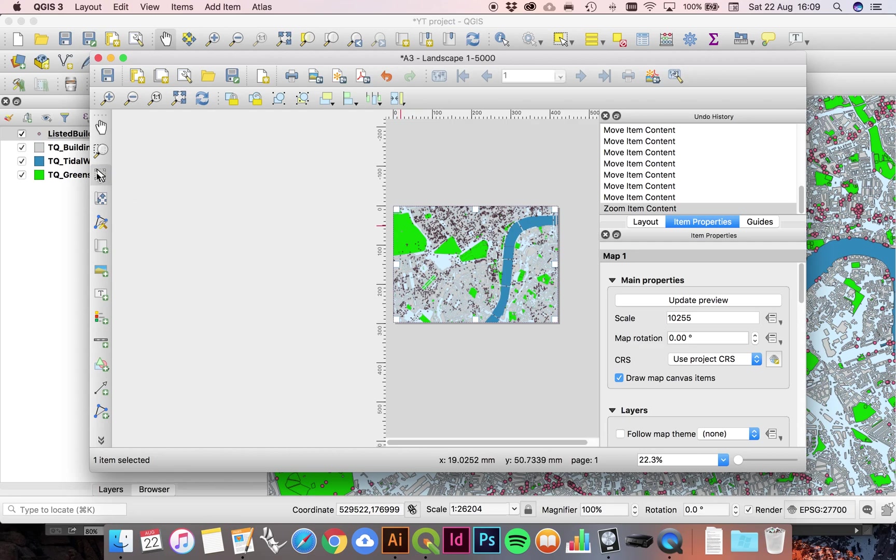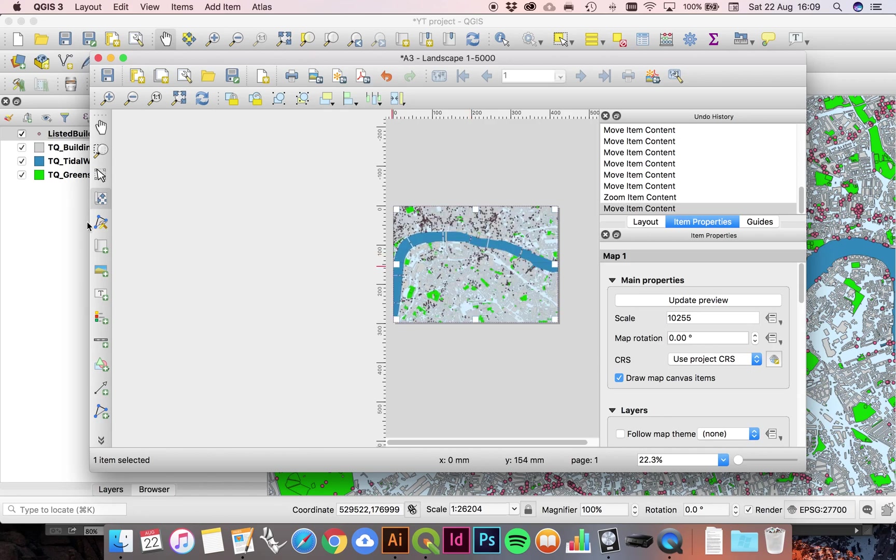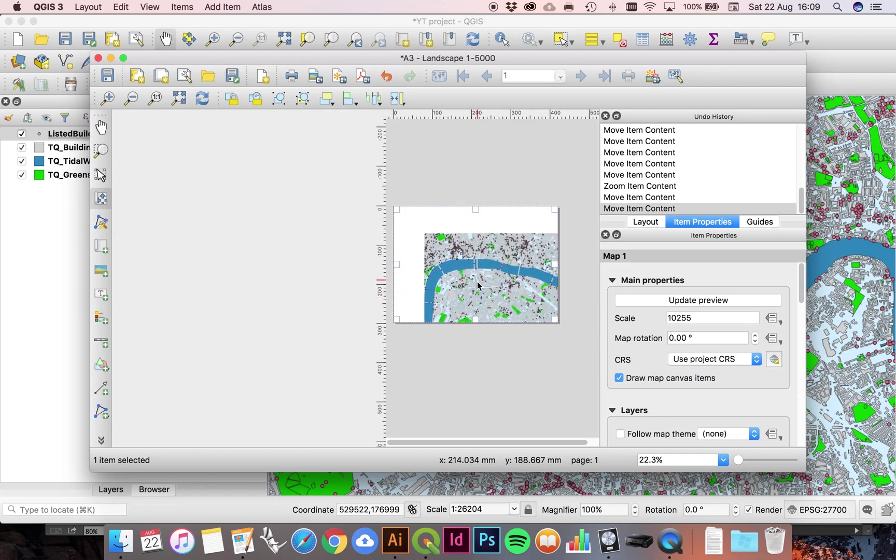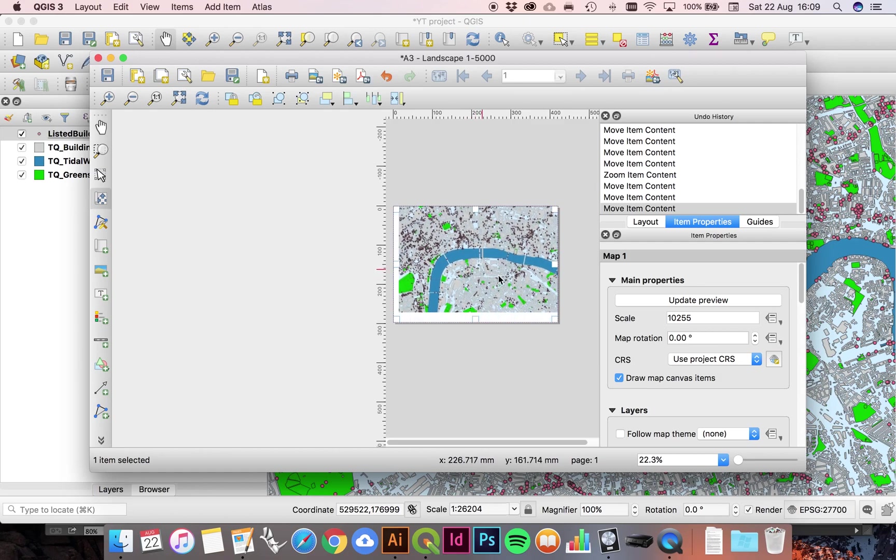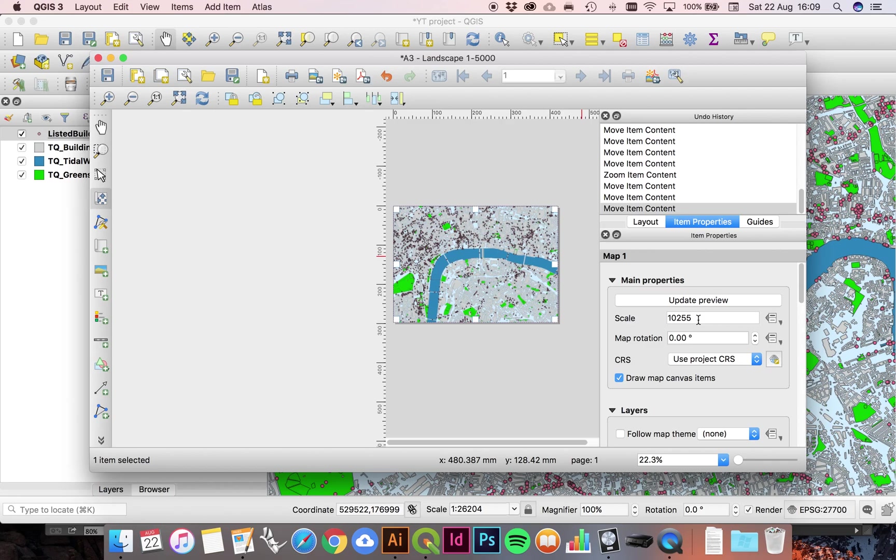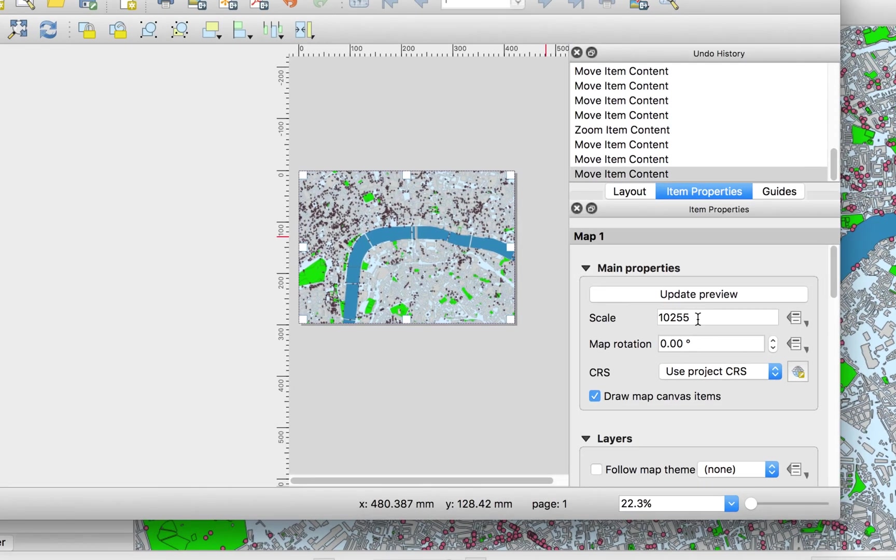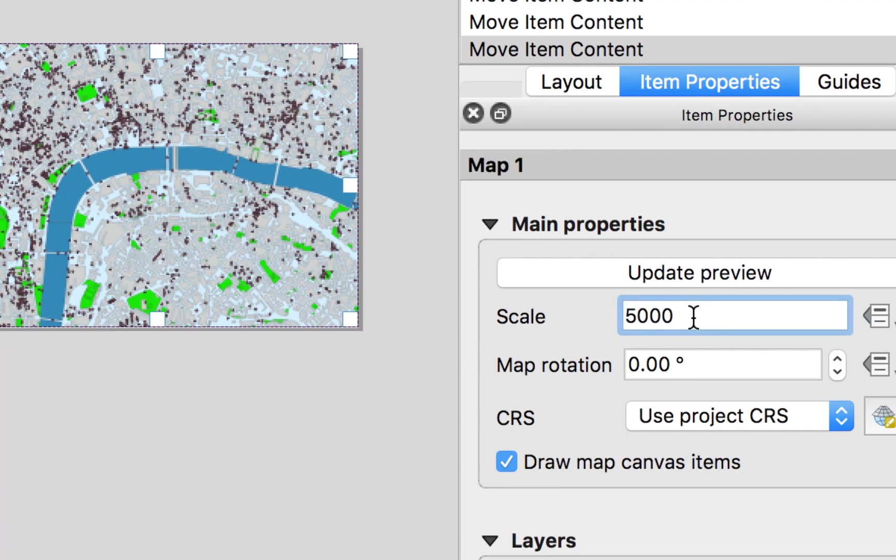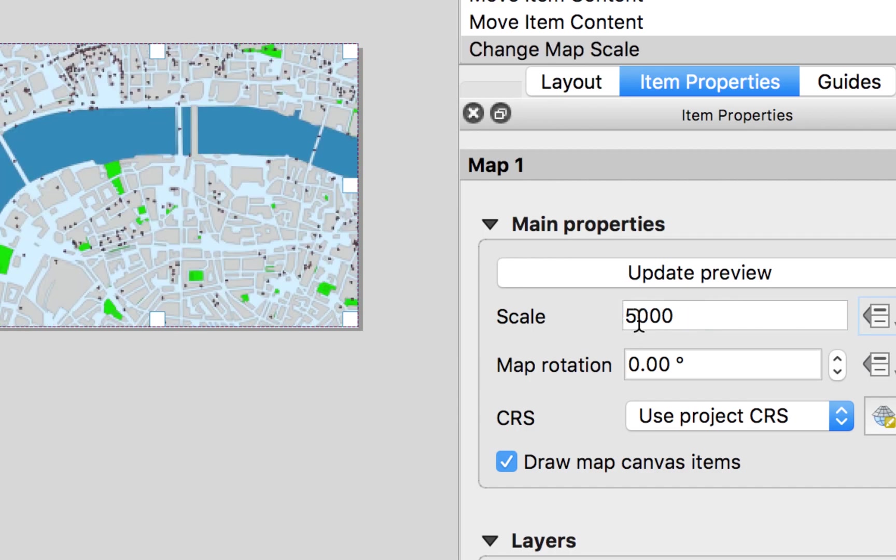So I'm going to get us back on track with the move item content cursor, just sort of center on central London, and then I'm going to more precisely adjust the scale of our drawing just over here. I'm going to change this to 5000. It just says 5000 here, but imagine that there's a one colon in front of it.